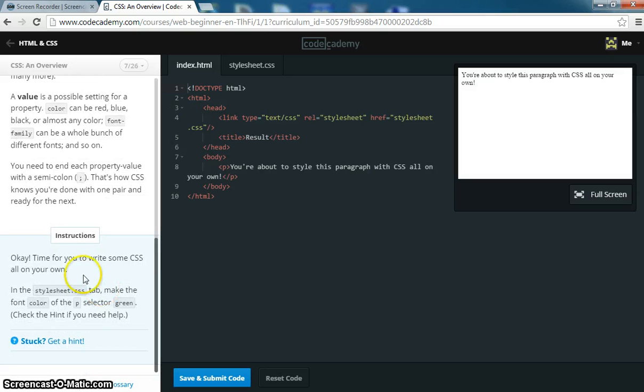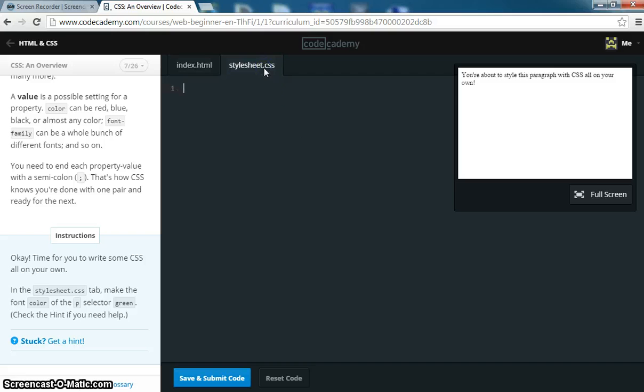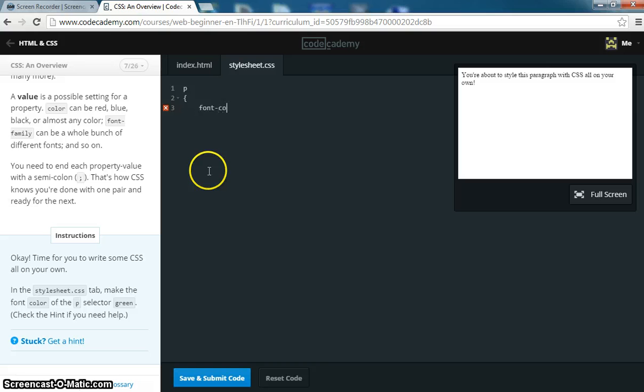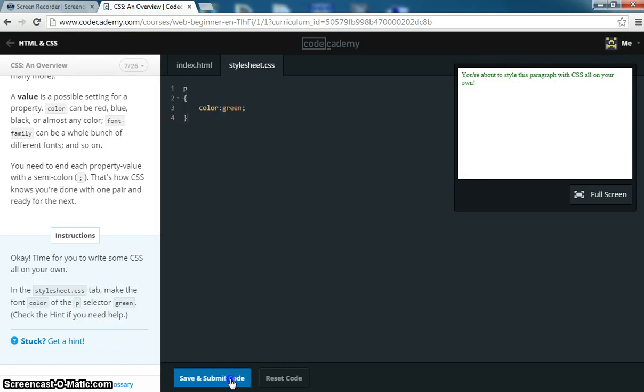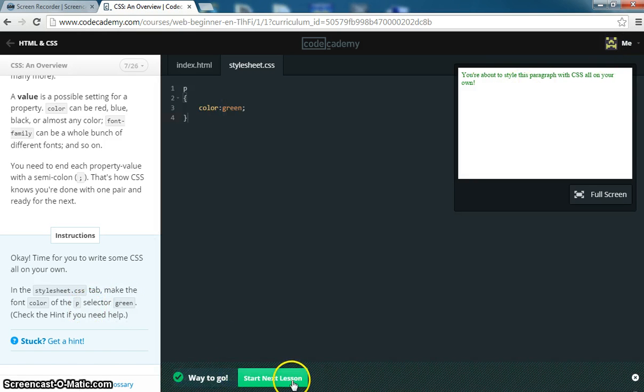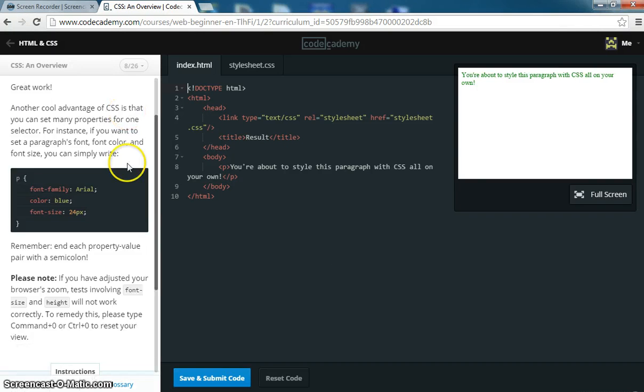What they want you to do is they want you to open the stylesheet here tab and make the font color of the P selector green. So open this up, so we need a P selector, and we're going to put font color, actually just color, green. And that's it. Now if we look, the font is green. So it's pretty easy.